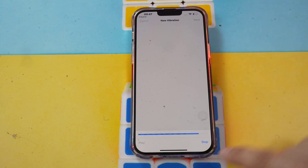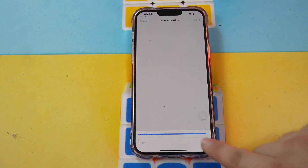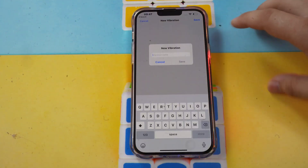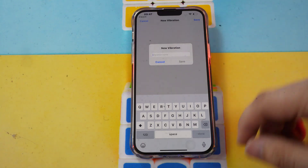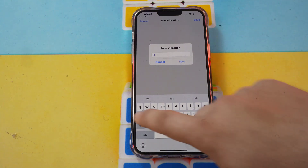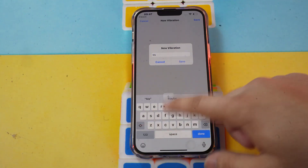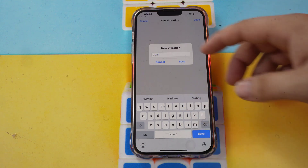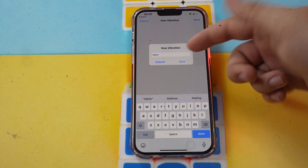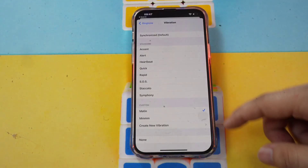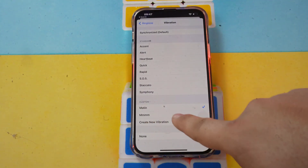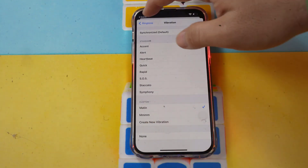When you're done, click stop. Then you can save this vibration. Just give it a name, like the name of the person, and save it.